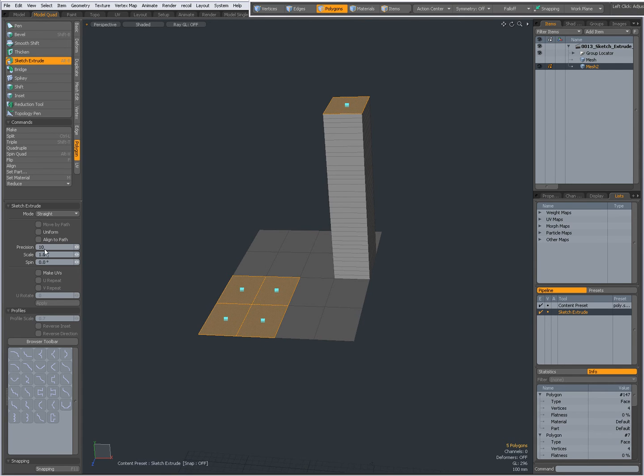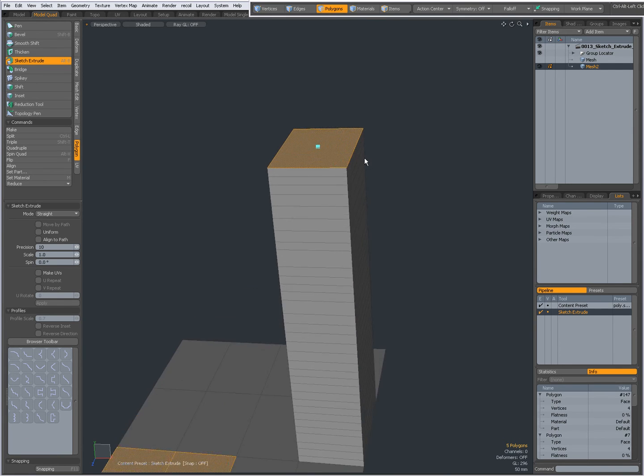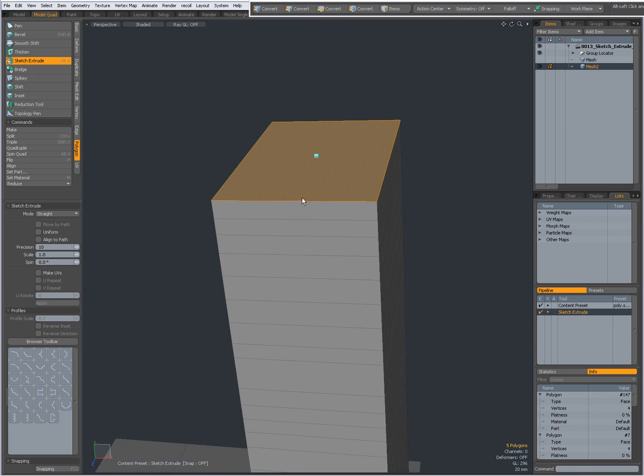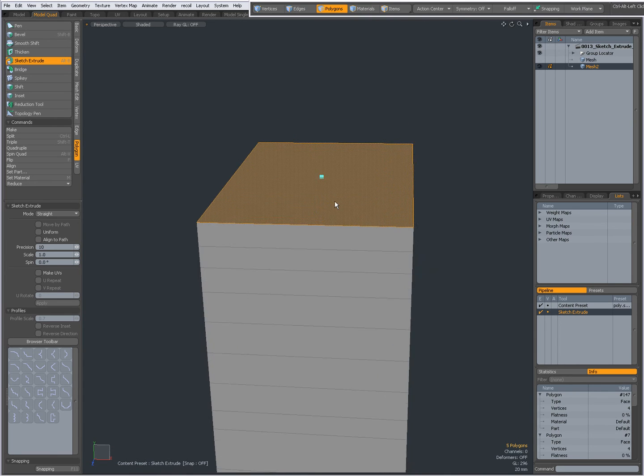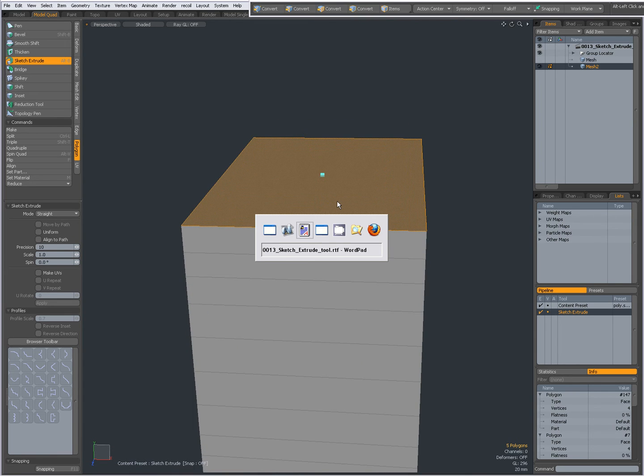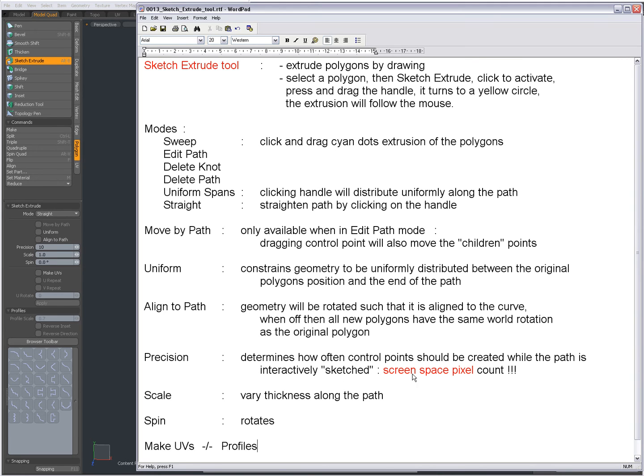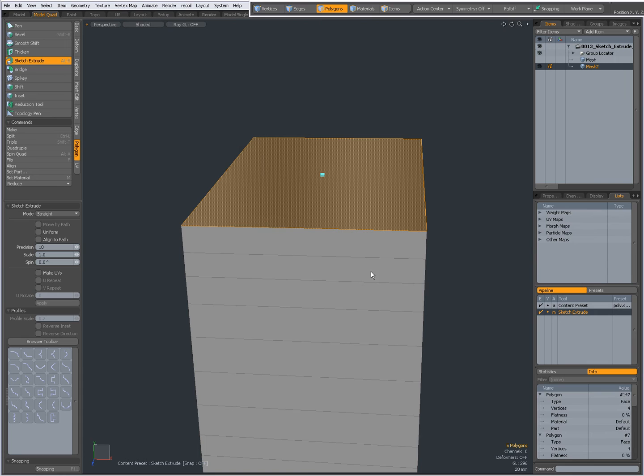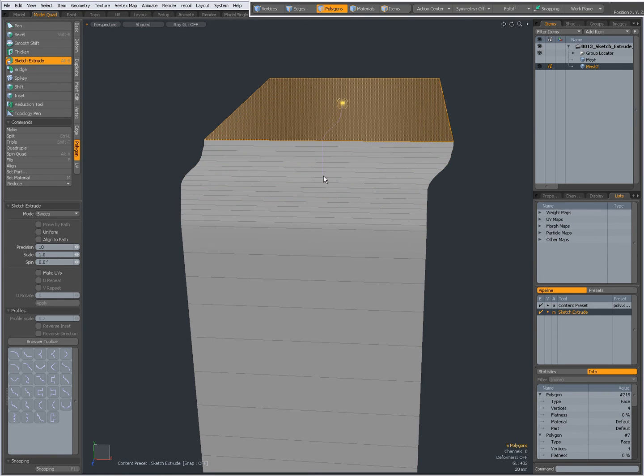Precision. This is a special one. With Precision, it depends on how far you are zoomed in. The precision determines how often control points should be created while the path is interactively sketched and this is according to screen space pixel count.